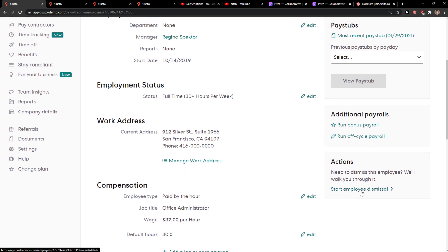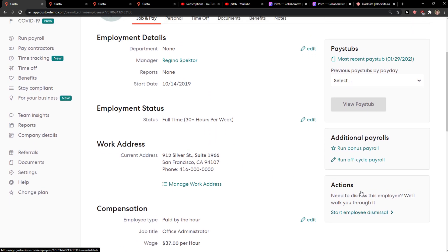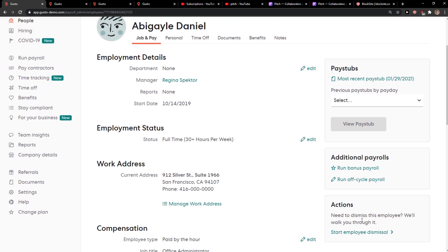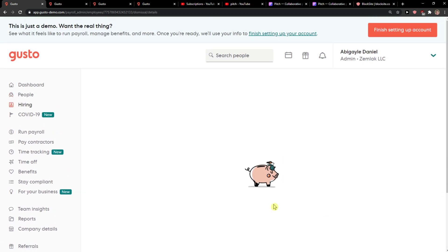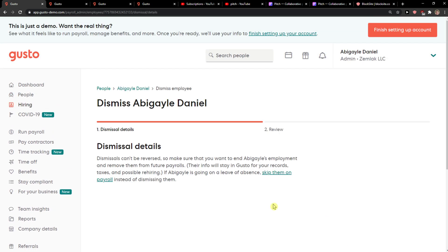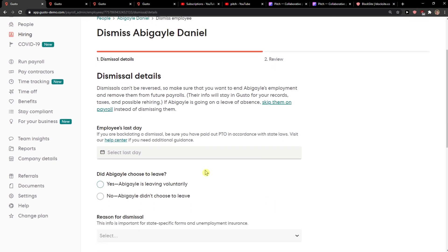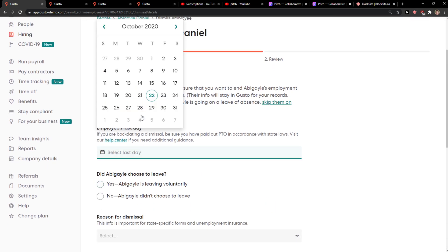And you're going to click Start Employee Dismissal. In the details, select the last day.